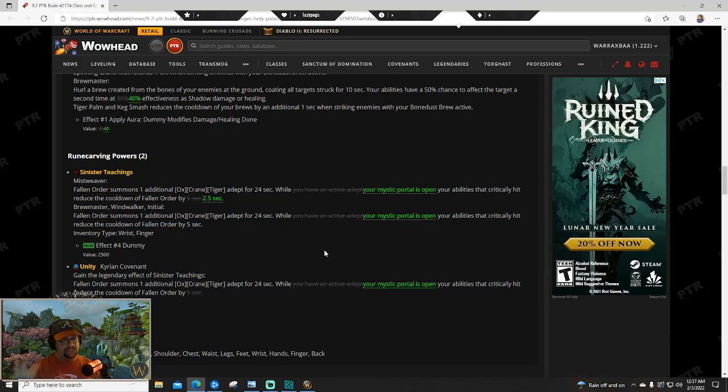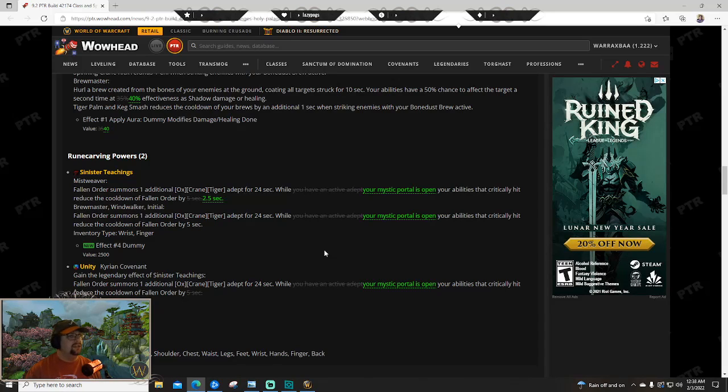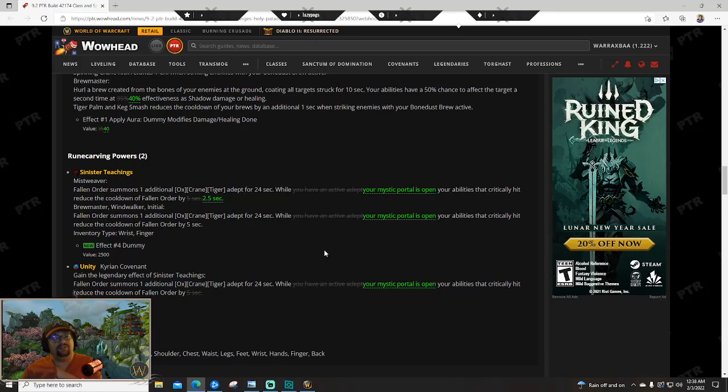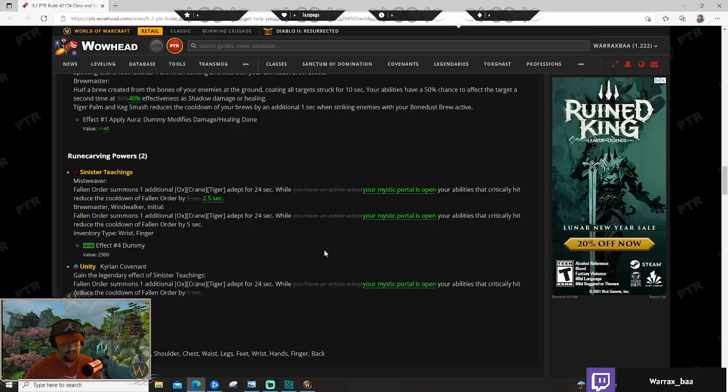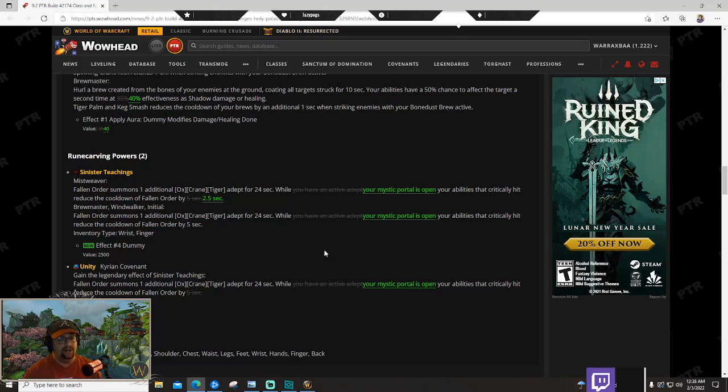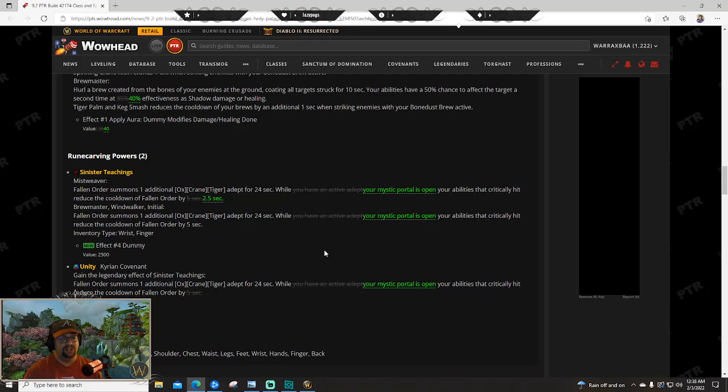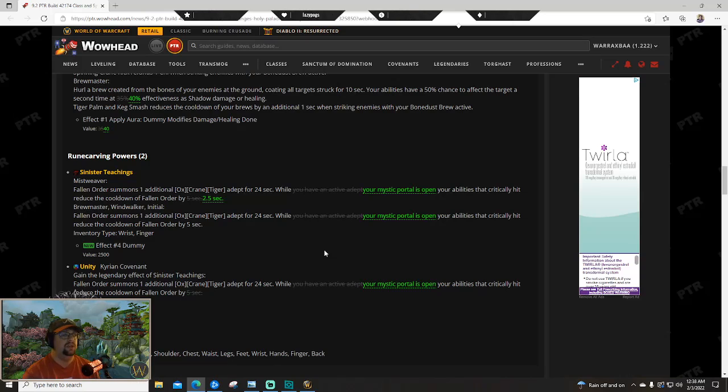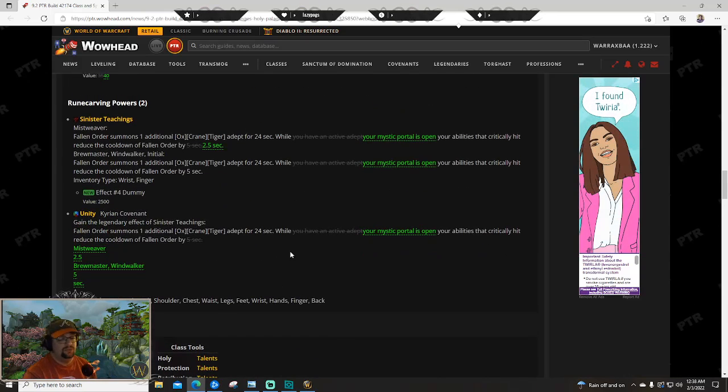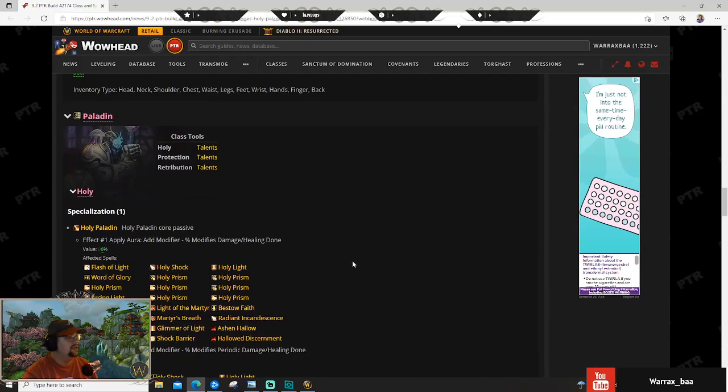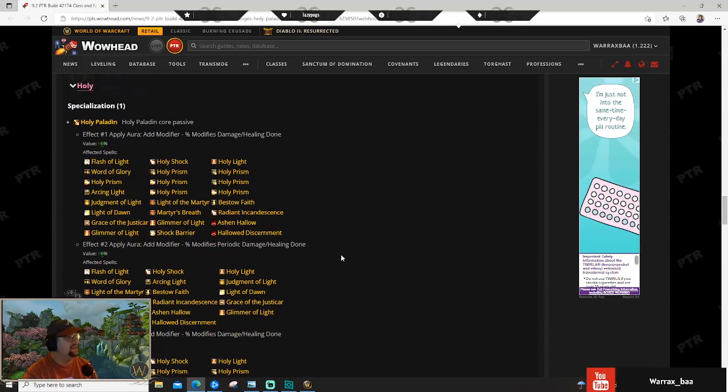Sinister Teachings also got nerfed for mistweaver. For brewmaster and windwalker monk you still get 5 seconds off whenever you crit while you have your portal open, which is just a tooltip clarification. But for mistweaver you're getting that cut in half to 2.5 seconds, so Fallen Order basically becomes half as effective. Sinister Teachings becomes half as effective. This brings it from by far and away the best mistweaver covenant to probably still the best, but Kyrian and necrolord in particular could compete. I think Kyrian is going to be your next best option because for mythic plus in particular, you're going to get really high Geeji uptime. So I think it's going to be interesting to see - we're still working on the numbers in the mistweaver community as to what we're going to get.